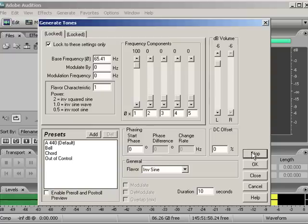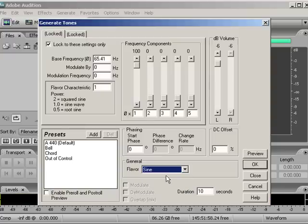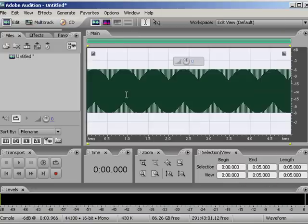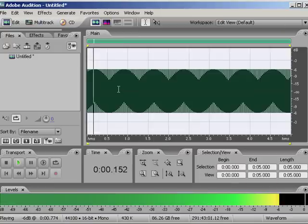Alright, so it's just a case of doing that. Previewing it until you've got the sound that you want. And then choose the duration. And then bang, you're done, you click OK, you've got your sound file.